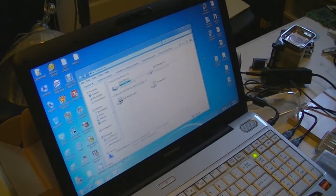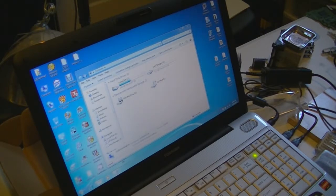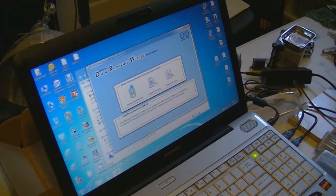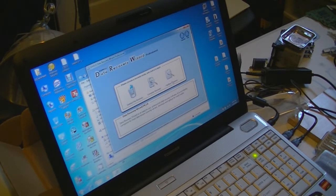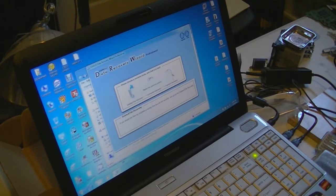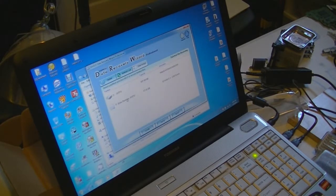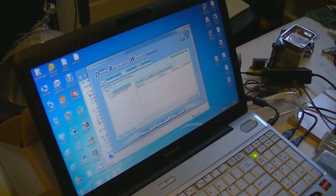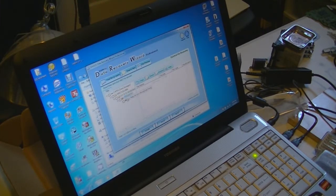The program I'm going to be using is EaseUS Data Recovery Wizard. With this program, it allows me to find deleted files, do a complete search on the hard drive, or just check the partition on the hard drive. With the deleted file option, I can just click on it, click on the drive, click next, and it will search the hard drive for all the deleted files.